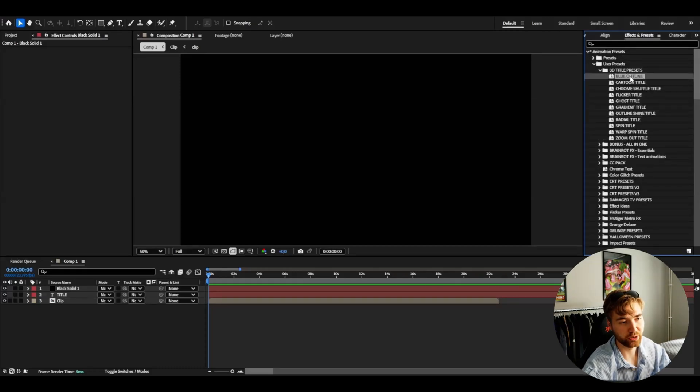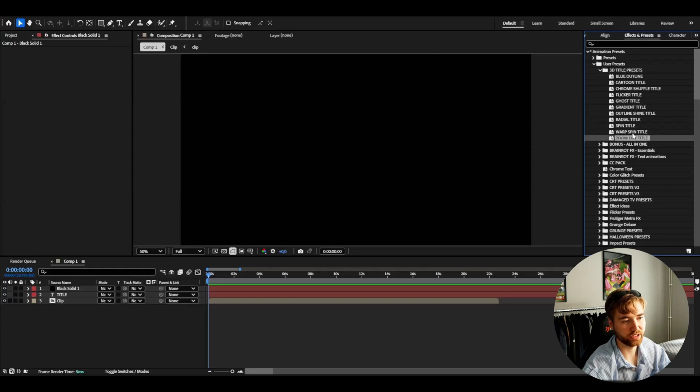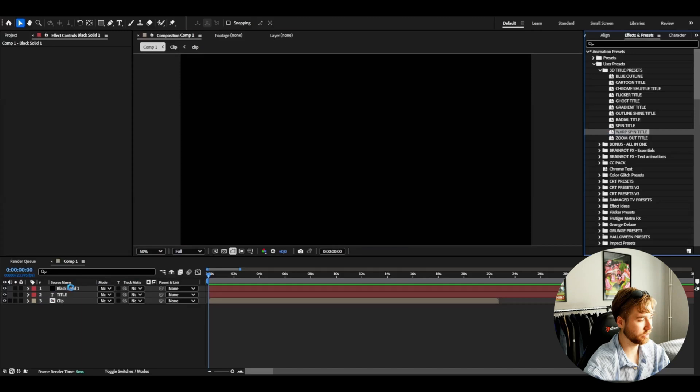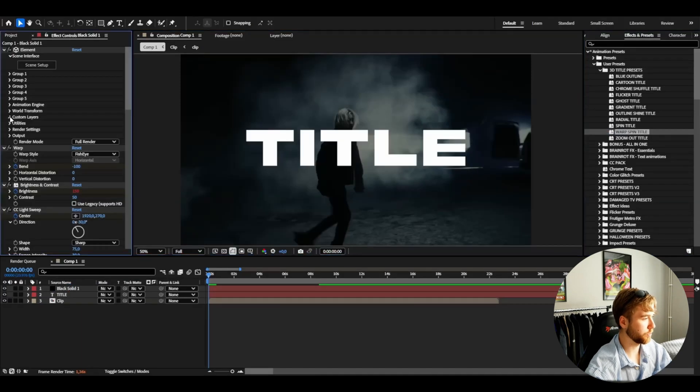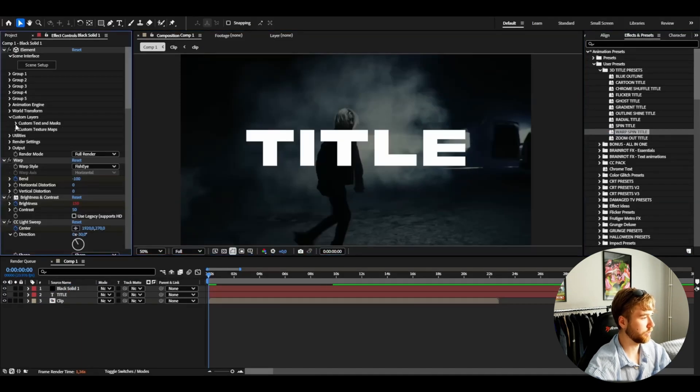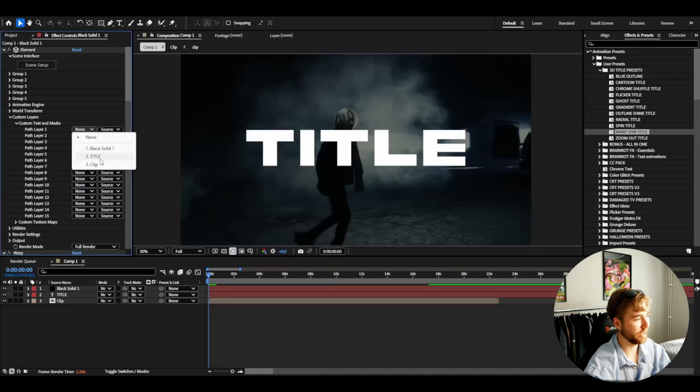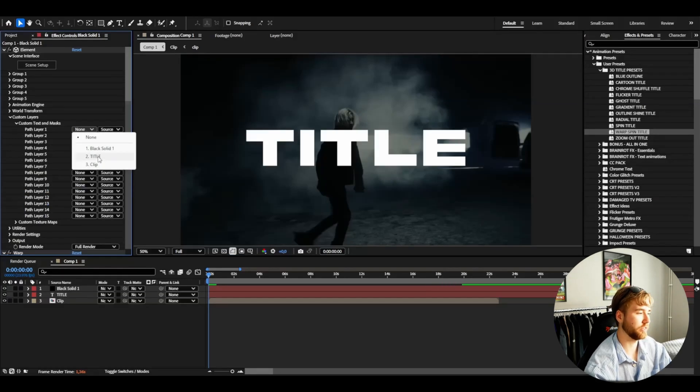There's so many to choose from here. We could use the warp spin title. If we drag this one in just like that. Go to custom layers, custom text and masks, and then path layer 1. Choose your text layer which is title.